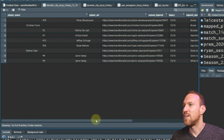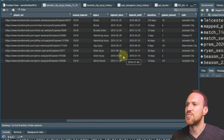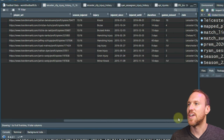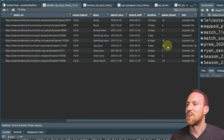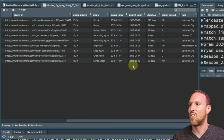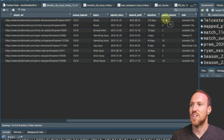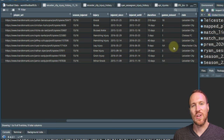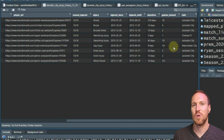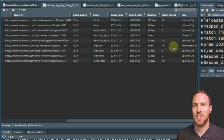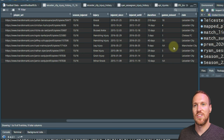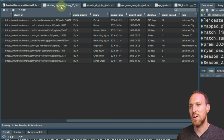Filtering to just Leicester City's 2015/16 season shows remarkably few injuries. Key players like Kanté missed only one game, Riyad Mahrez missed none, and Jamie Vardy missed just two games. This minimal injury record — compared to what most teams experience — was a significant factor in their title win. Good squad management and luck with fitness meant their best players were available for almost the entire season.